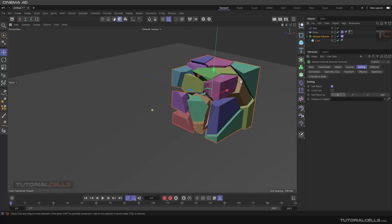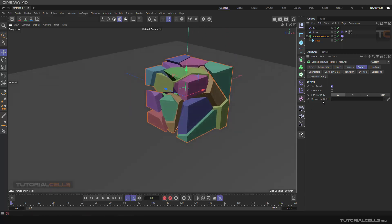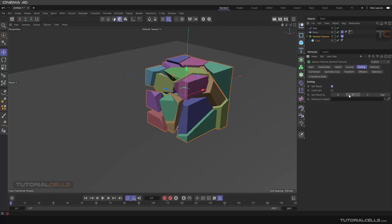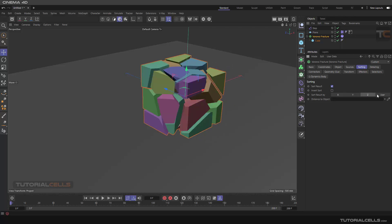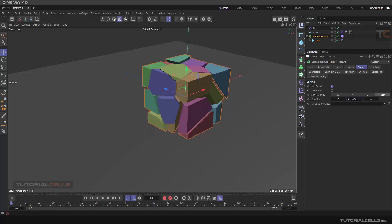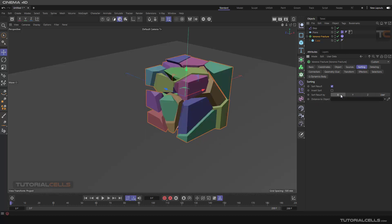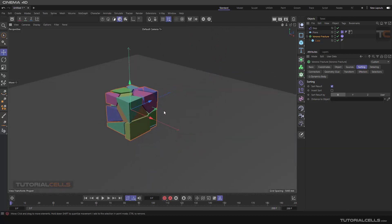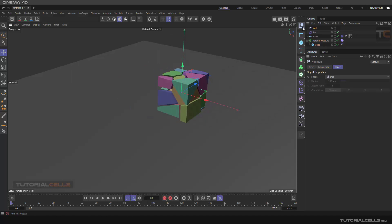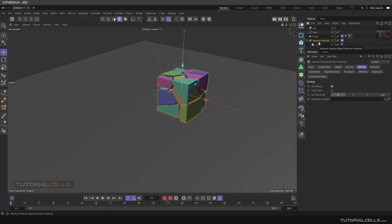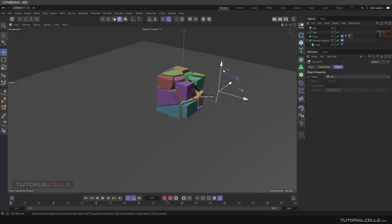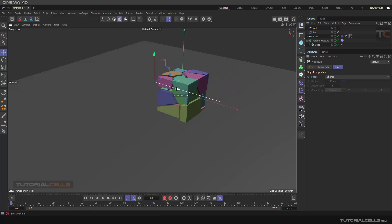As you can see, it has sorted the small objects on one side and the bigger objects on another side. You can invert the sorting if you want. You can sort by X, Y, or Z axis, or user-defined — you can define any direction you want. An interesting part here is Distance to Object — it means you can insert an object, for example a Null, then go to the Voronoi and drag and drop the Null there. If you change the Null's position, the sorting of the object changes by distance to that object.